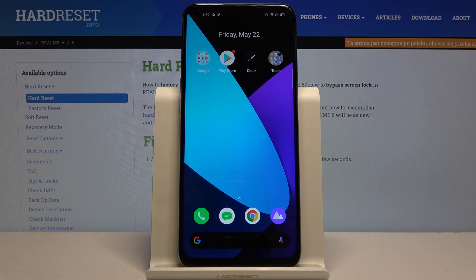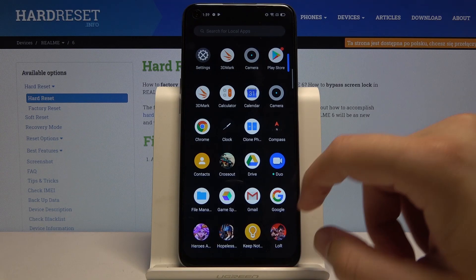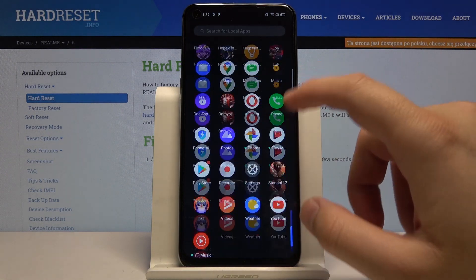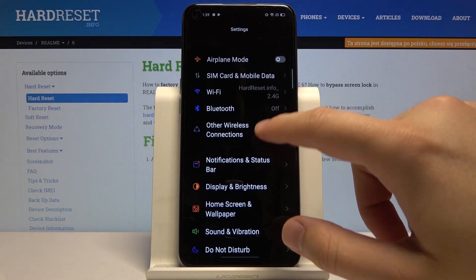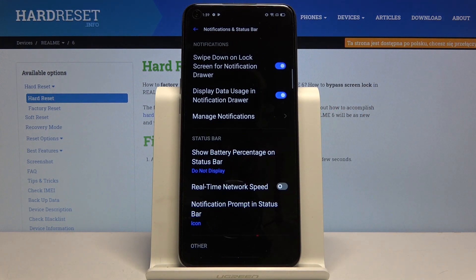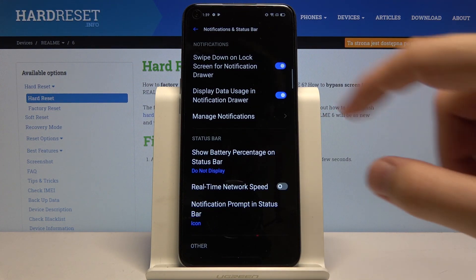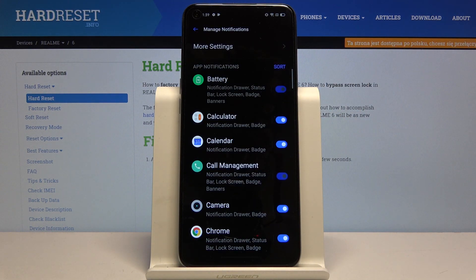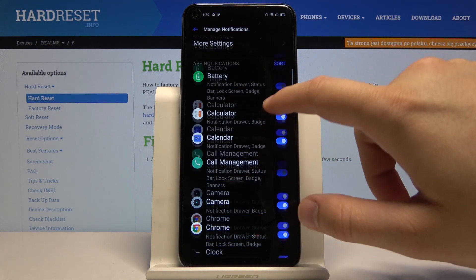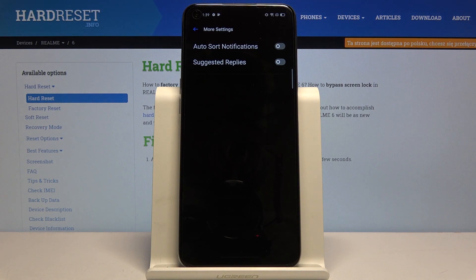Welcome. If you want to enter notification settings in your Realme 6, first let's open Settings. Now we have to click on Notifications and Status Bar, and as you can see here we have the base options of the notifications. Let's click on Manage and we can enter more settings.